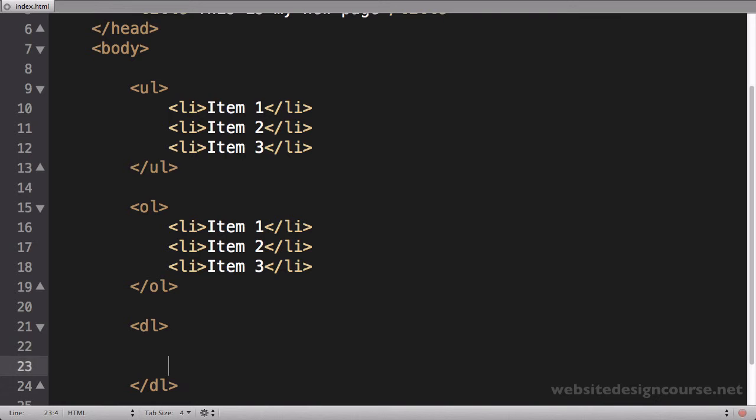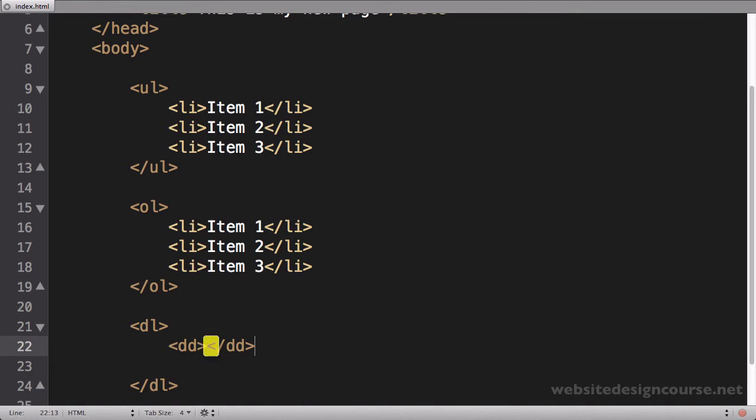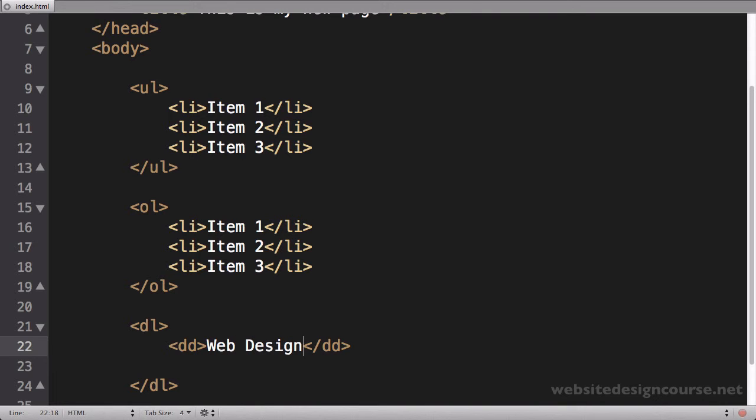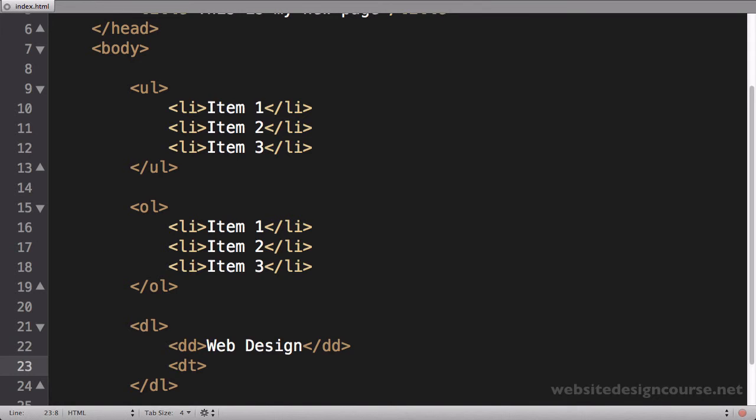And it has as children dd, which is a definition, and I'll close the dd. And I'll say web design, and after that we have what we call a dt. These ones are a little bit different. And this is the—whoops, sorry, not dl—a dt, and this is the term definition.